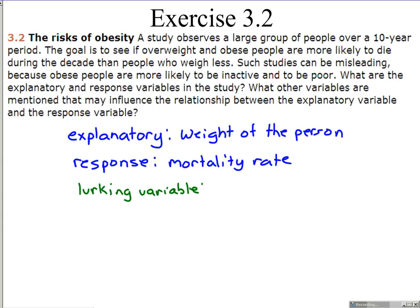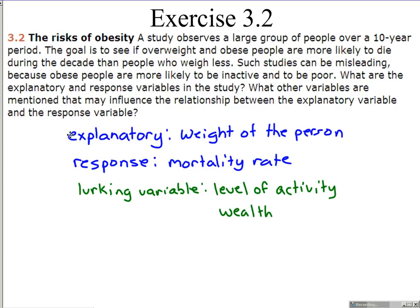A lurking variable is another variable that is unaccounted for in an observational study that may also be affecting the response variable, which here is mortality rate. The lurking variables mentioned are the level of activity of the person and the wealth of the person. People with more money tend to afford more preventative health care, and therefore may be living longer because they have the means to use more health care than others.